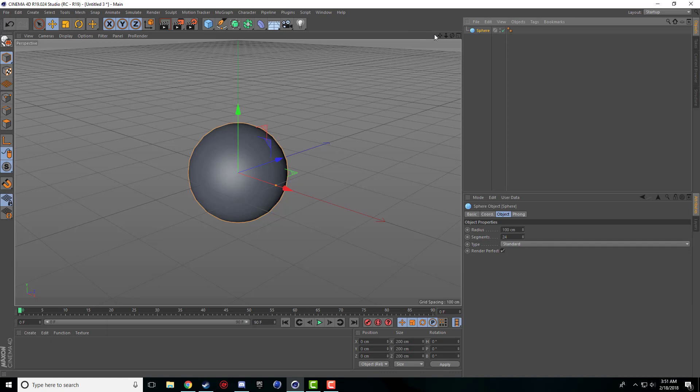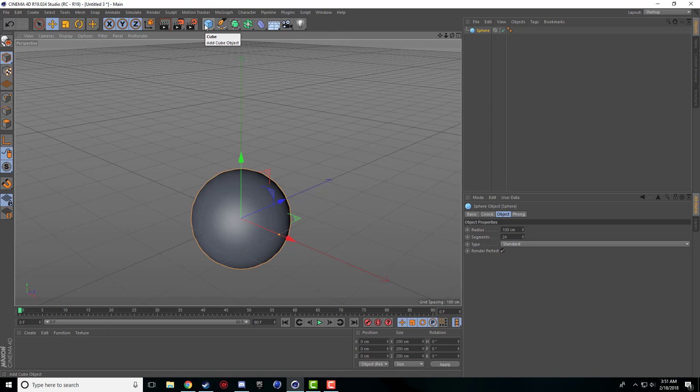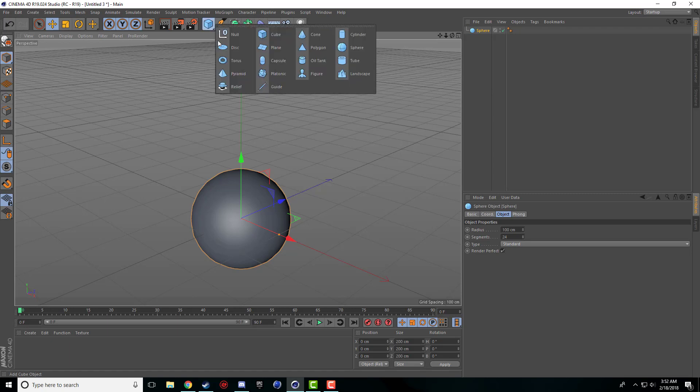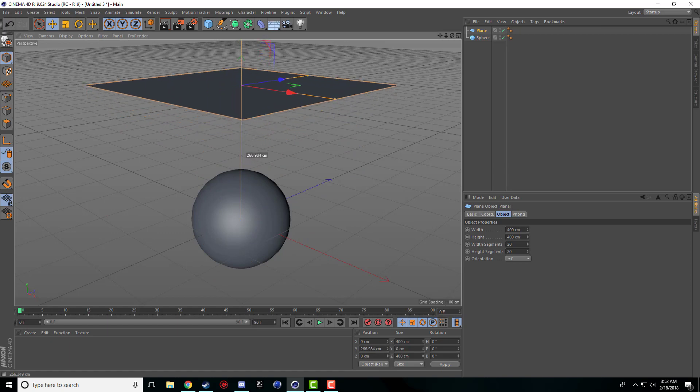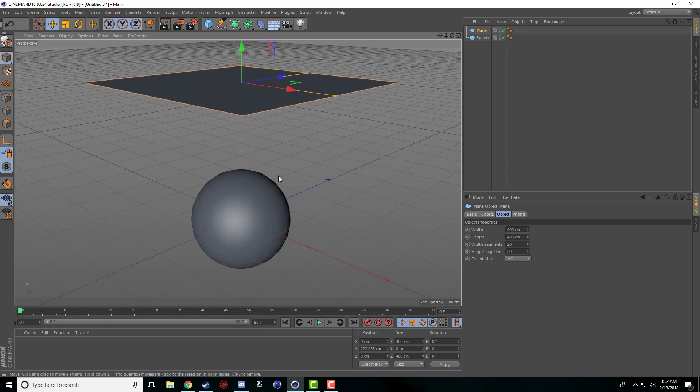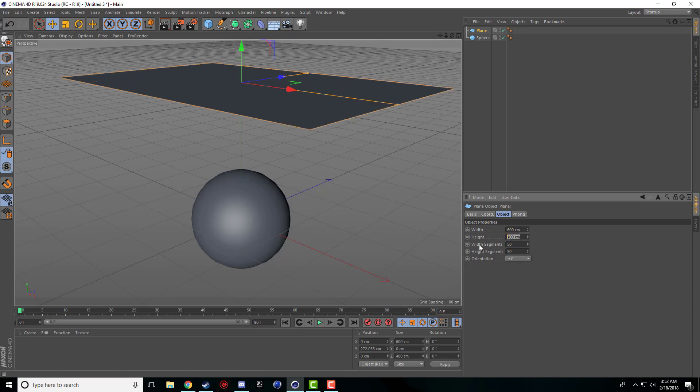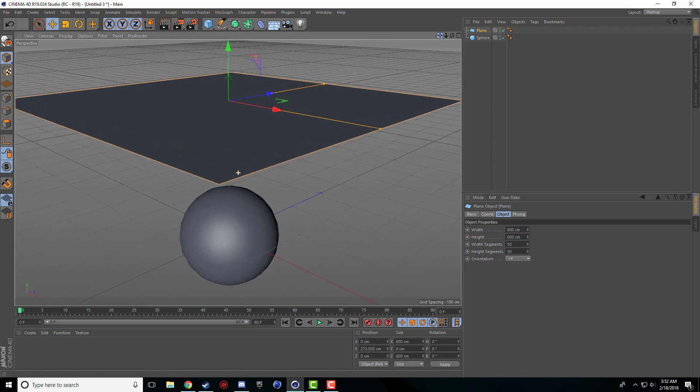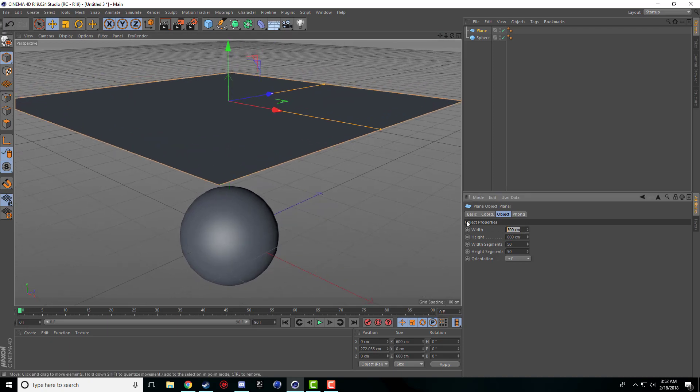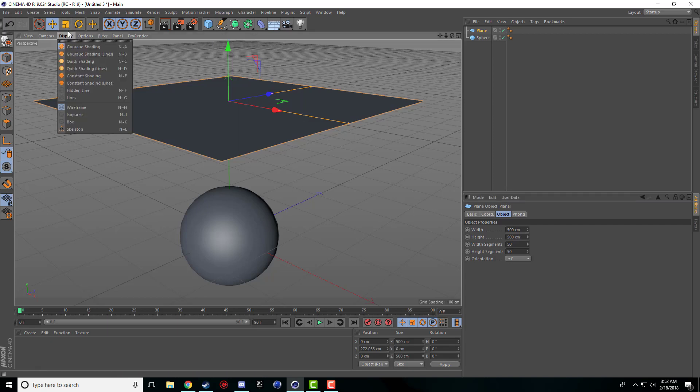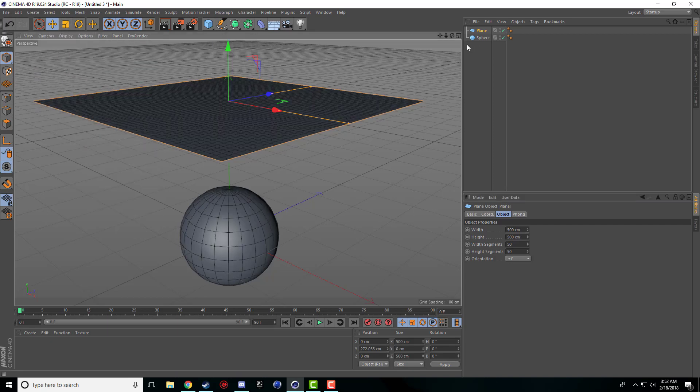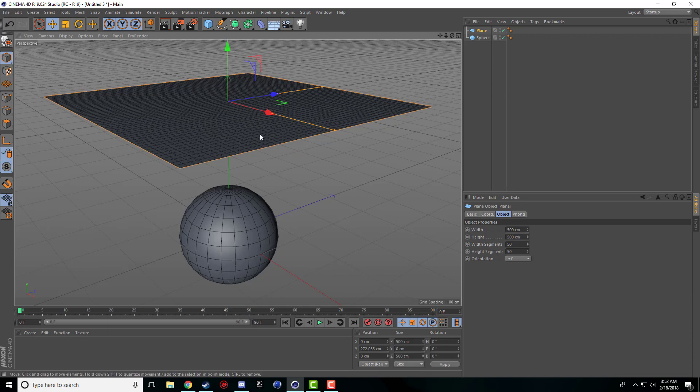Now that we have our sphere the next thing that we're going to want to do is we want to have our cloth object and to make our cloth object we're just going to use a plane. I'm just going to drag this up a little bit and I'm going to change the width segments and the height segments to 50 and I'm going to make this 500 by 500. Under displays I'm just going to turn on garage shading lines so I can see my segments.